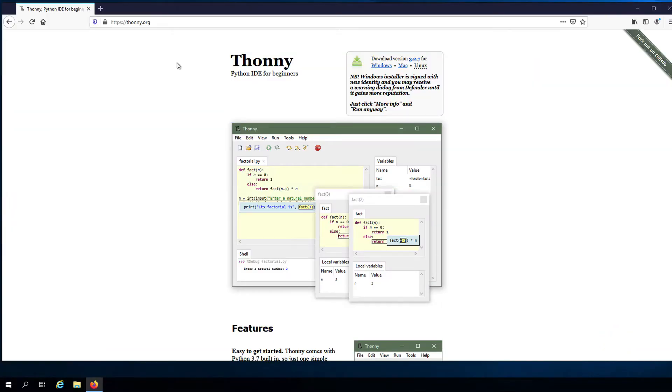When developing programs in Python, or in any other programming language for that matter, there are a lot of different options for IDEs or integrated development environments that you can choose from.